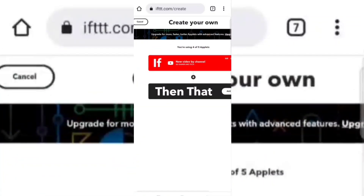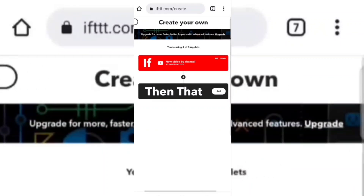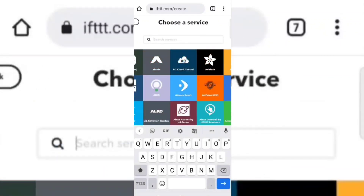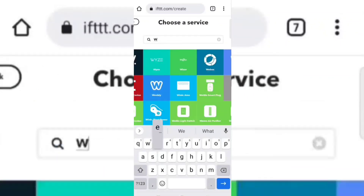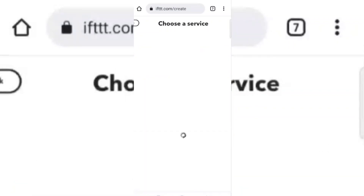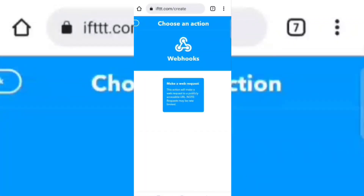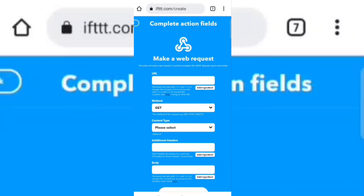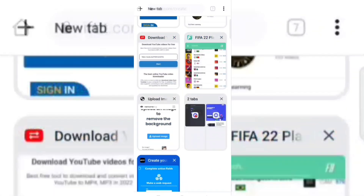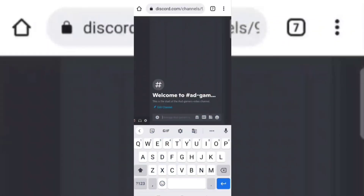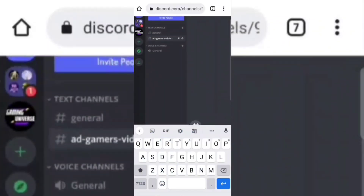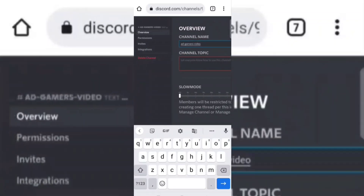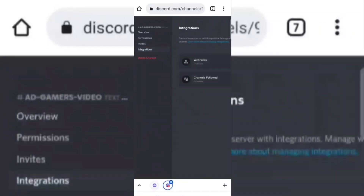Now click on 'Then That' and select webhook. Click on 'Make a Web Request'. Now go to your Discord server, click on the settings icon, then go to integrations. Select edit webhook and then click on copy URL.